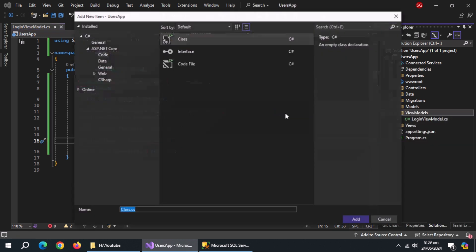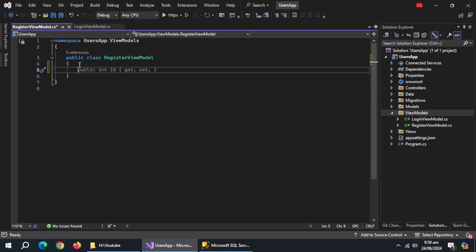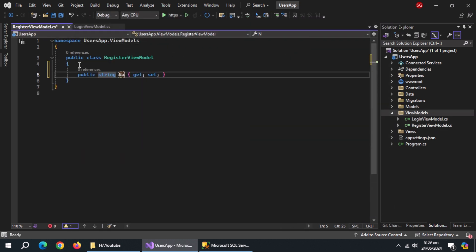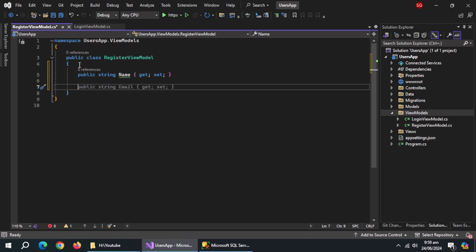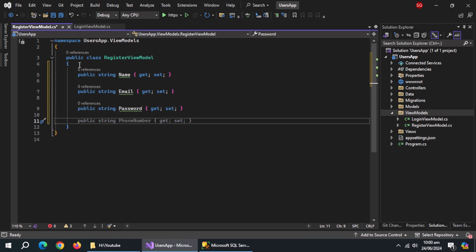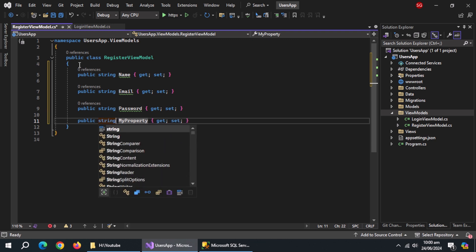Create a class named RegisterViewModel. Inside it, create a property named Name. Create a property named Email. Create a property named Password. Create a property named ConfirmPassword.